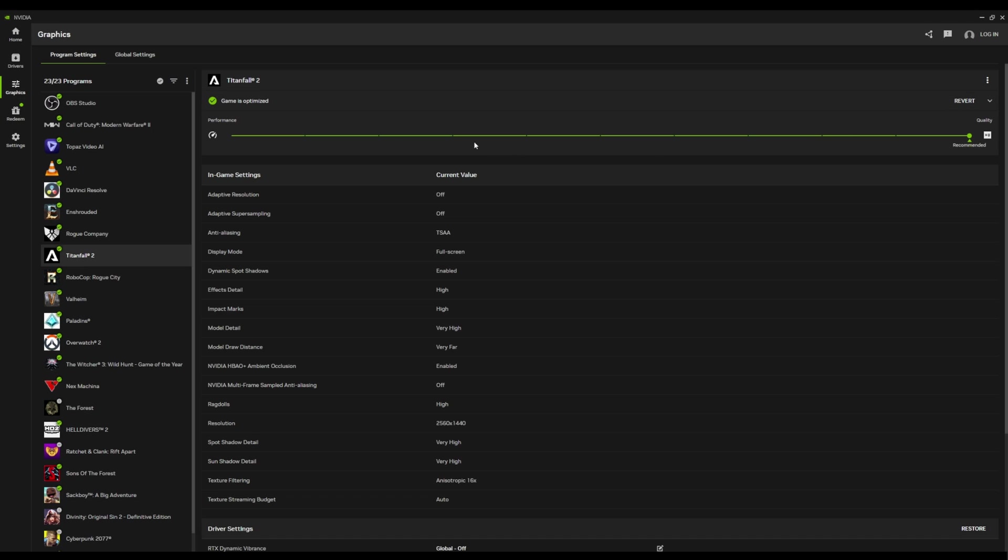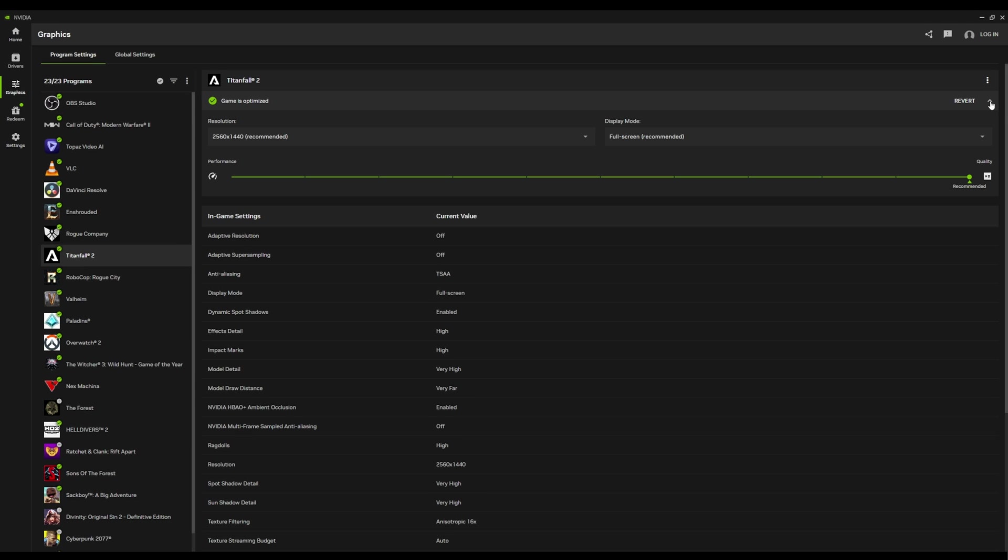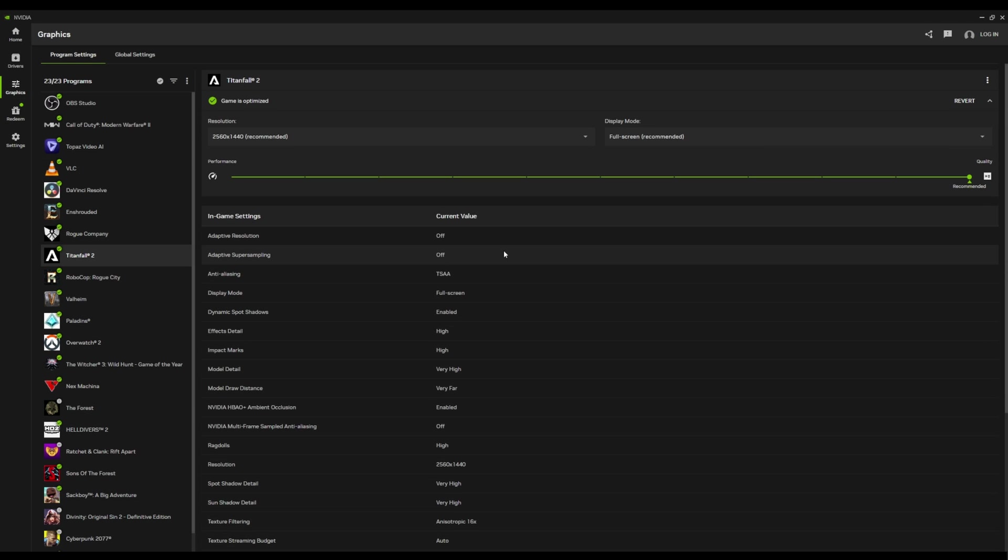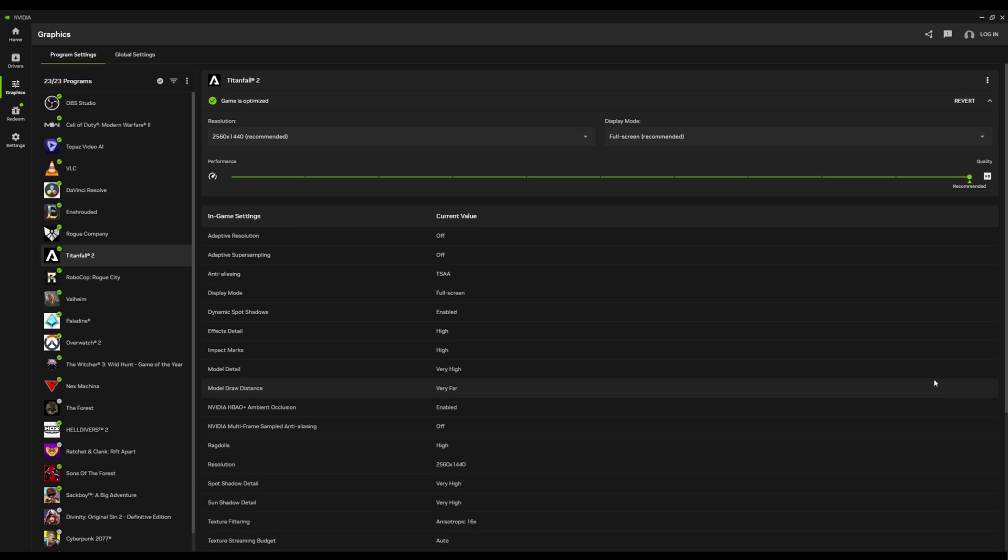That's a nice little upgrade that we didn't have before. A couple of things here, resolution, display mode, that sort of stuff. Again, nothing mind-blowing, but still pretty impressive, if I do say so myself.